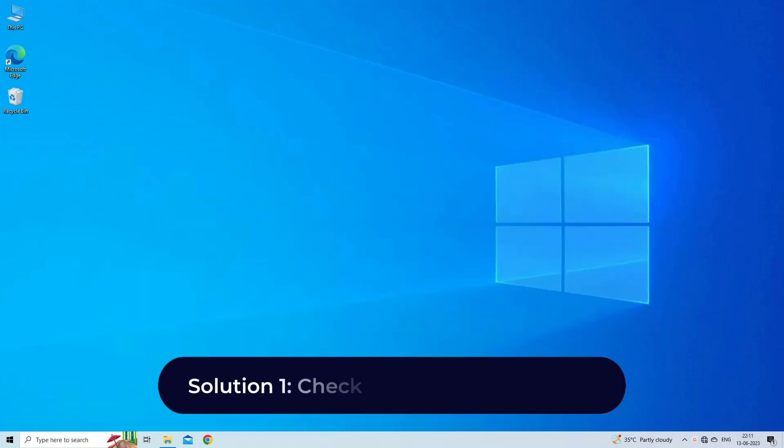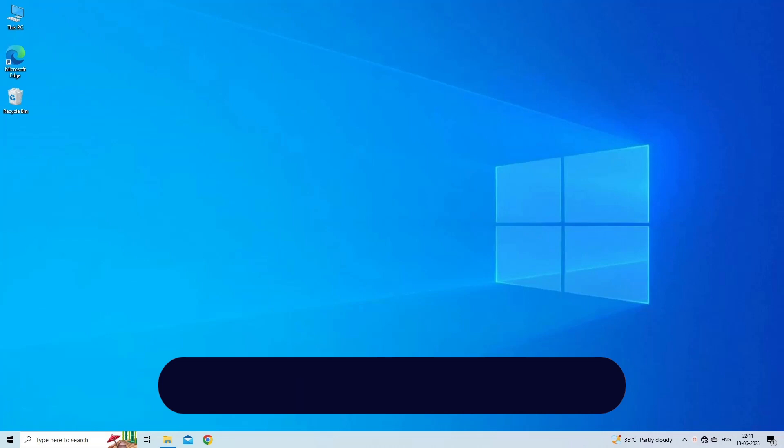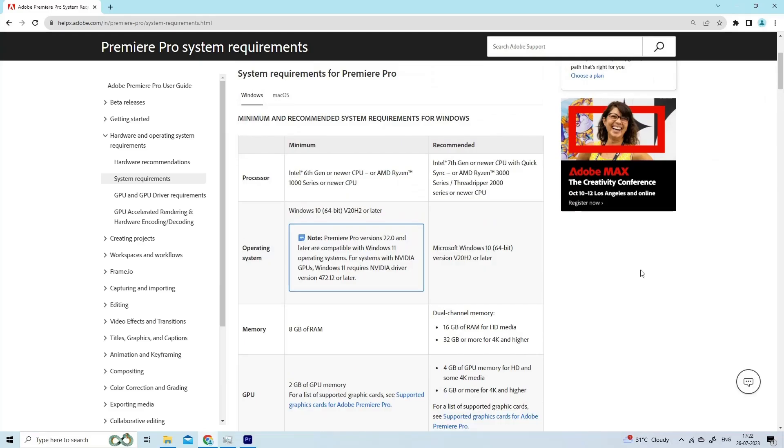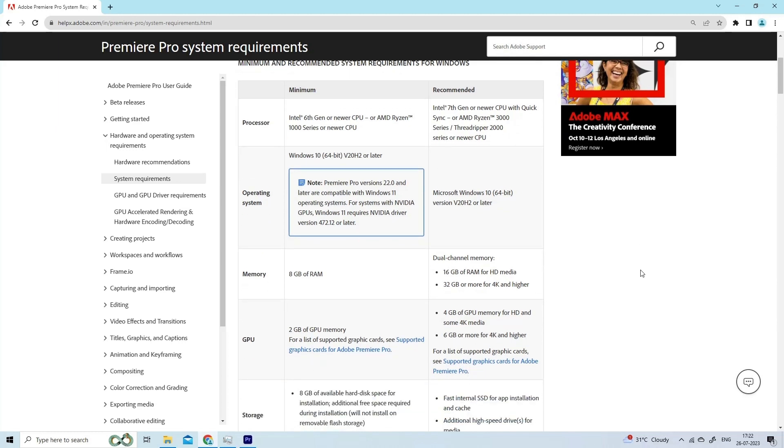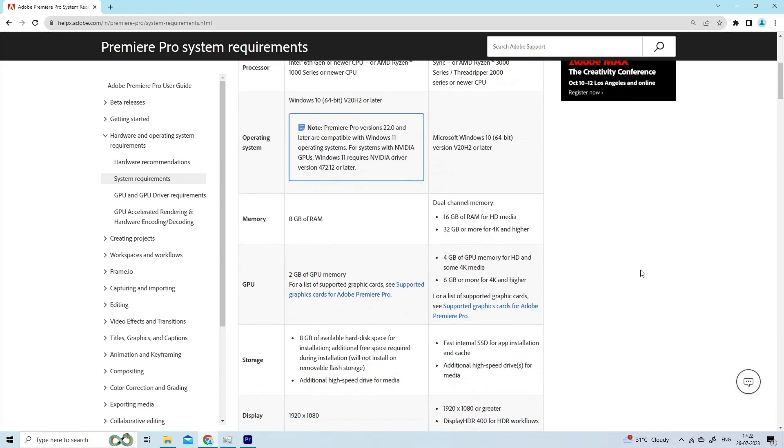Solution 1: Check system requirements. Verify that your computer meets the minimum system requirements to run Premiere Pro. Visit Adobe's official website to find the recommended system requirements for Premiere Pro.